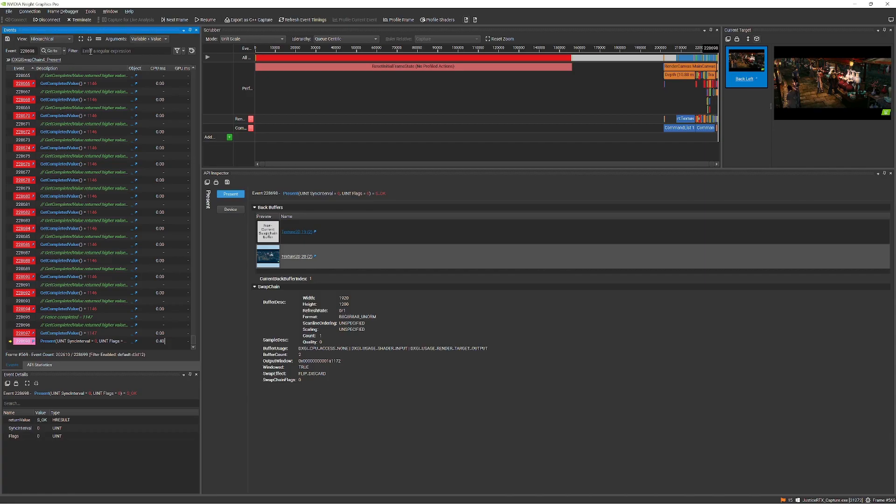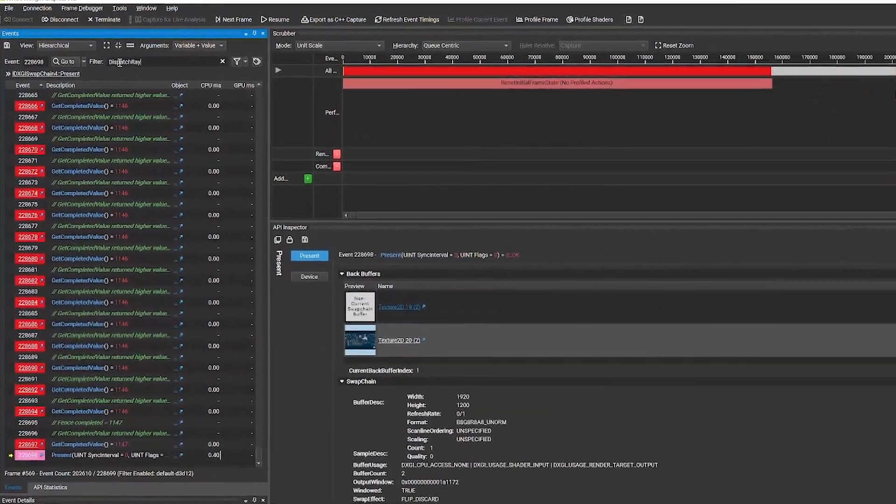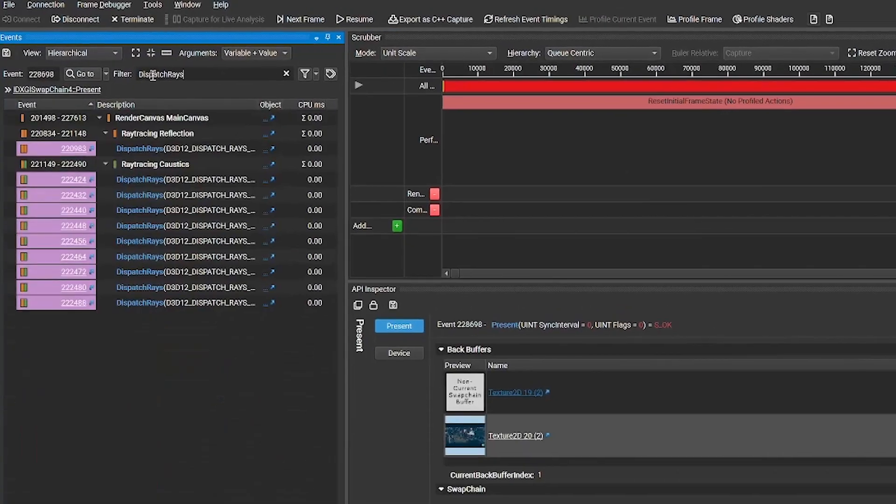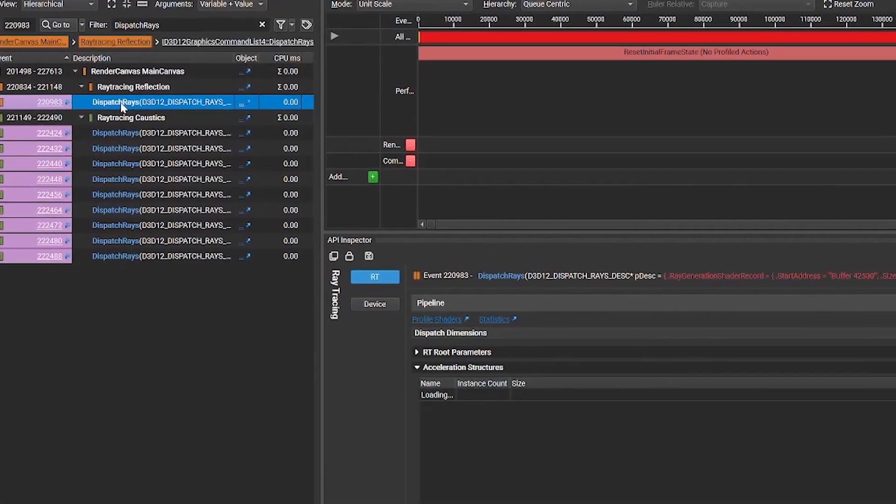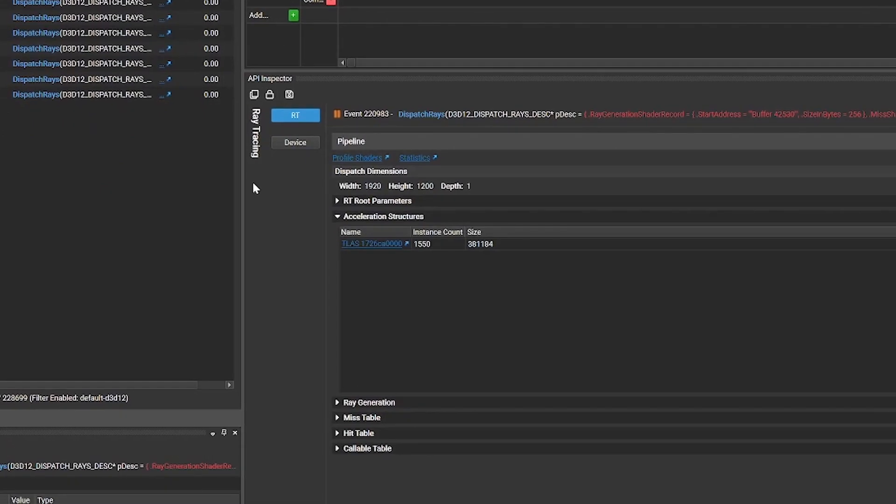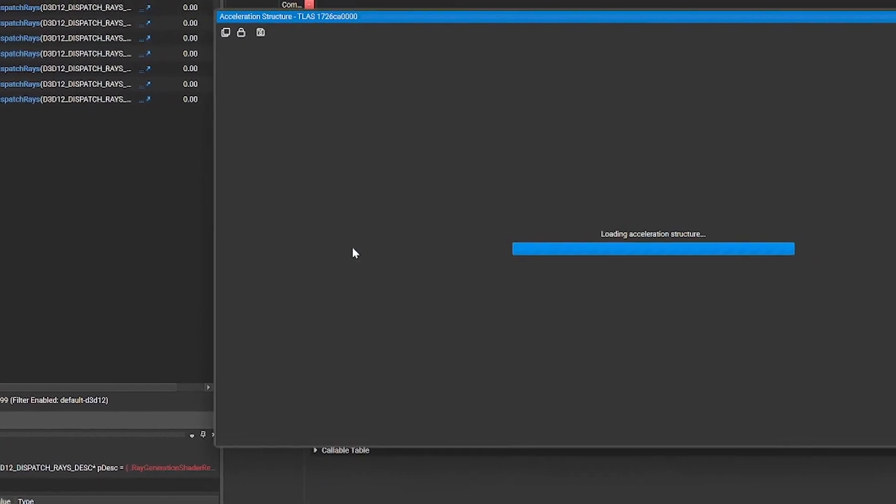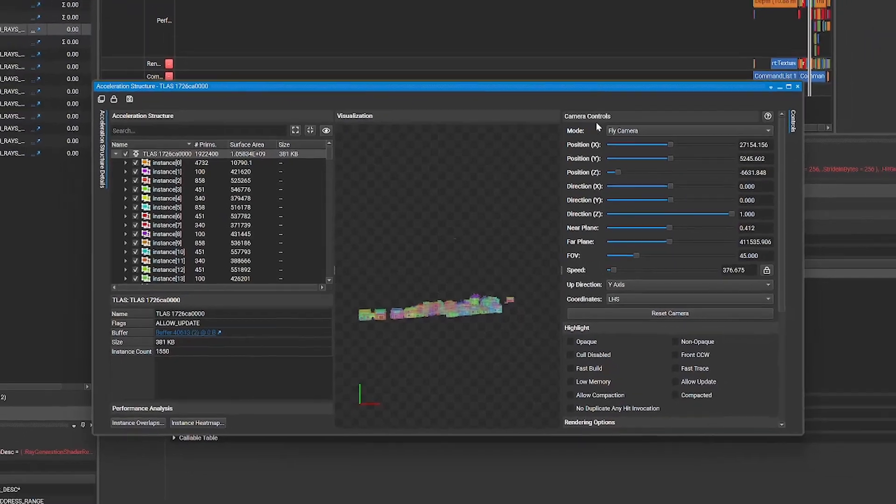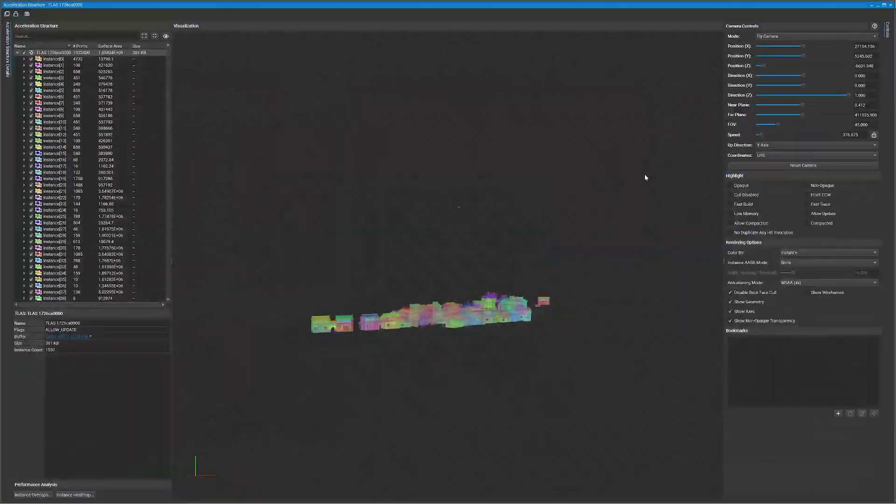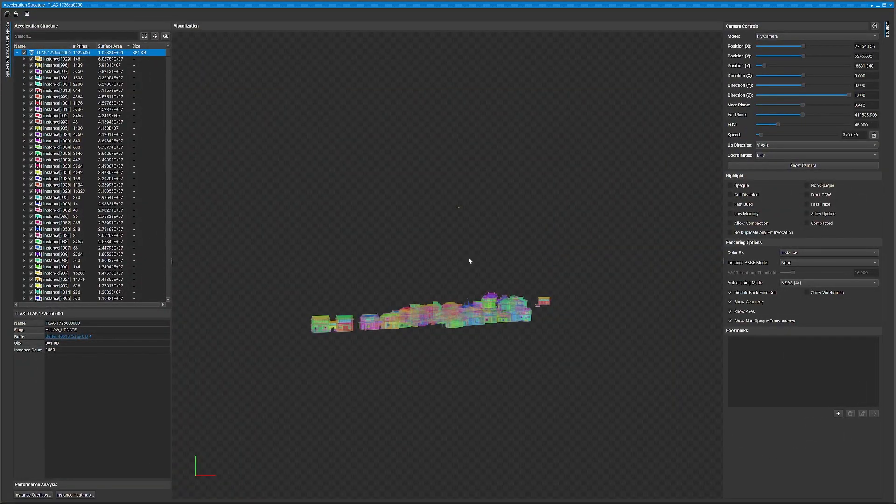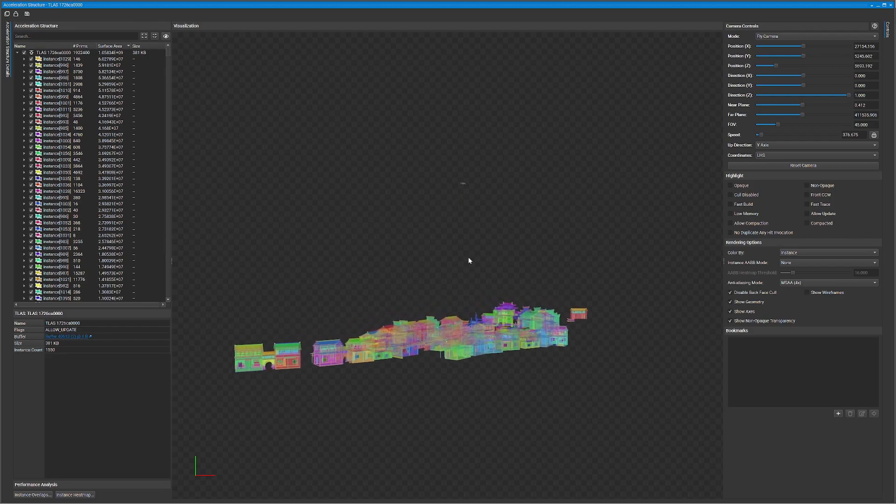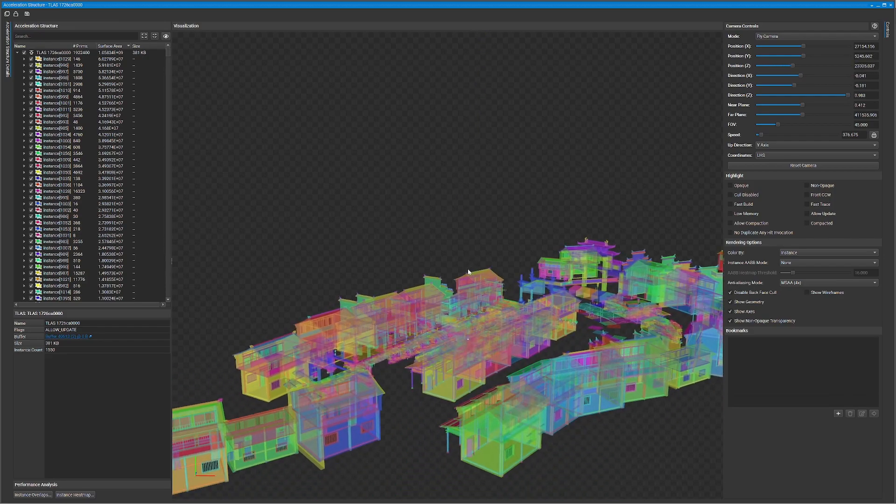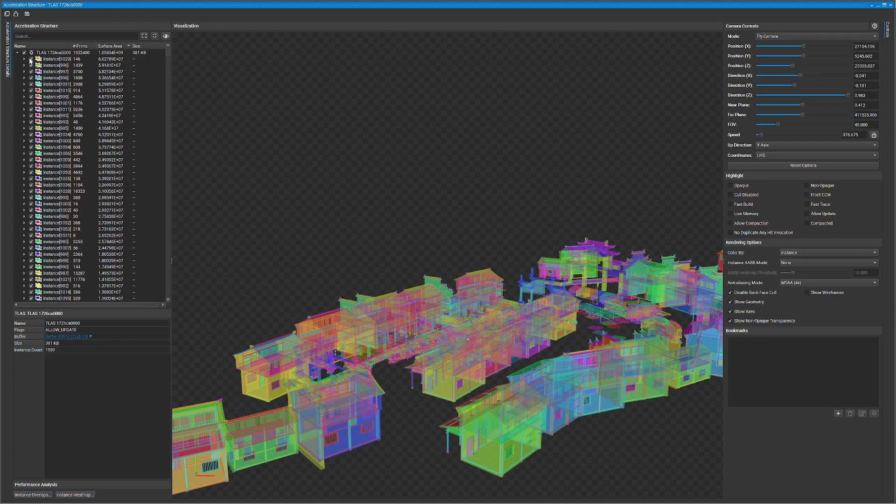To start analyzing the acceleration structure, navigate to one of the dispatch rays calls by using the filtering capability in the events view. From there, select the link to the acceleration structure from the RT tab in the API inspector. On the left-hand side is a table of each element of the acceleration structure and allows you to enable and disable sections of that structure.